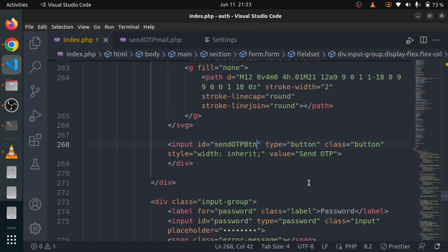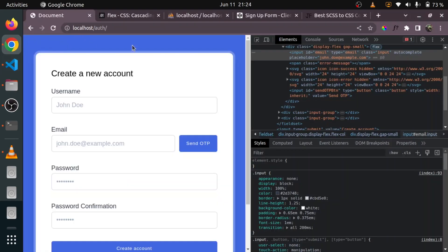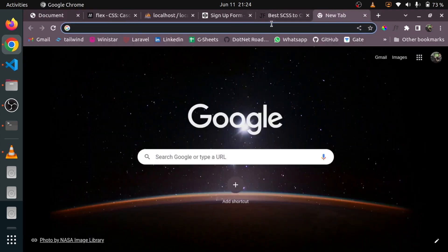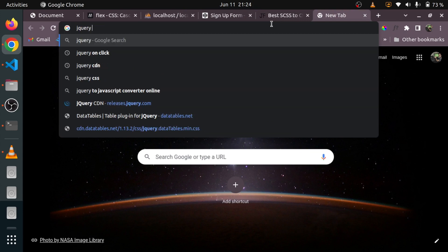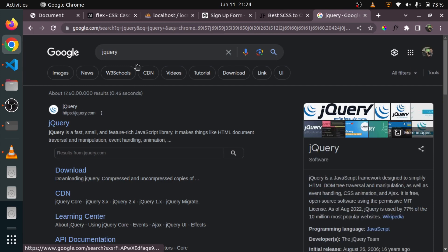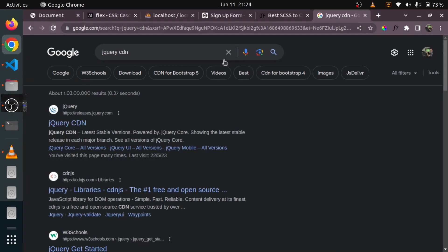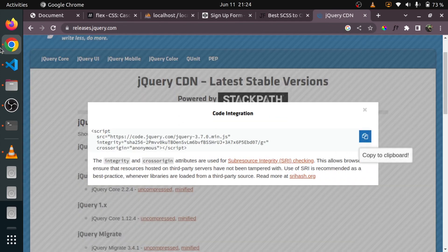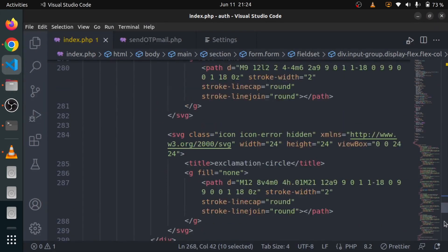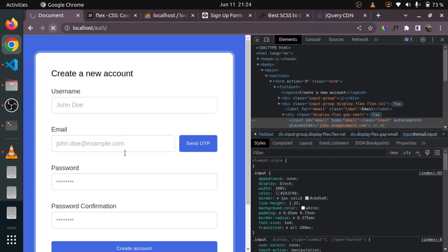Now let me write the logic for email validation. Whenever someone clicks on this button, we are going to validate the email. For that we need to include jQuery. We can also do it without jQuery using vanilla JavaScript, but we are also going to make a POST request using Ajax, so that's why we have to include it. I'll search for the jQuery CDN to get the links to import it. I'll go to the minified version, copy the link, go to VS Code, and paste it at the very bottom of my body.